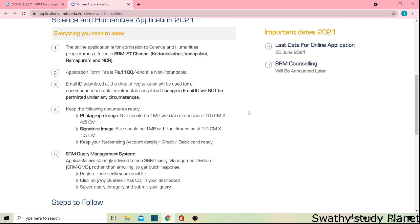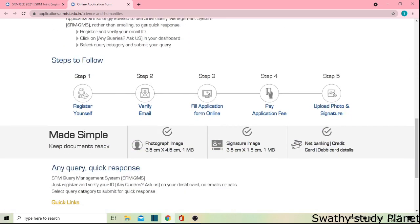Let's look at the important dates. The last date for the online application for Science and Humanities is June 30, 2021. That means we have 18 days left. If you are applying, share this information with your friends. If you are interested in Science and Humanities, please register as early as possible.